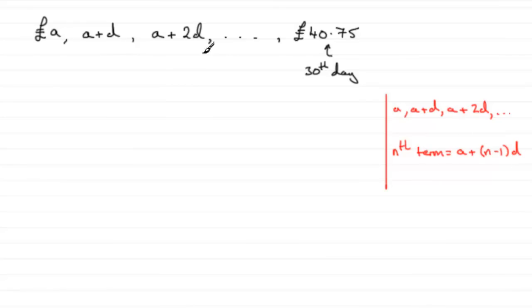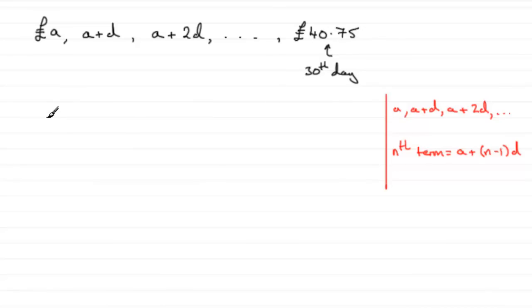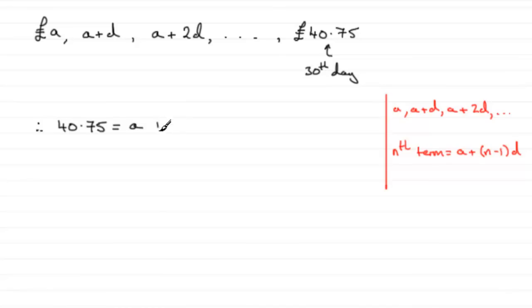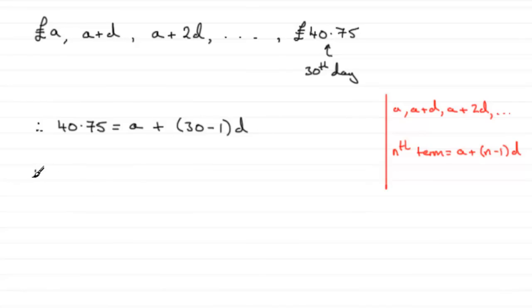And that's what we've got here. So all we need to do is use this. We know that the thirtieth term on the thirtieth day is 40.75. So we can say that therefore 40.75 must equal a, the first term of the sequence, which in this case is a, plus n minus 1, so that's 30 minus 1, multiplied by the common difference d. So in other words, what we've got is that 40.75 = a + 29d.